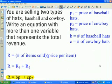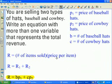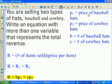Now a word problem: you are selling two types of hats — baseball hats and cowboy hats. Write an equation with more than one variable representing total revenue. Total revenue equals number of items sold times price per item. Because there are two products, there are two revenue streams: R1 is the number of baseball hats times the price per baseball hat; R2 is the number of cowboy hats times the price per cowboy hat. The variables are defined in the right-hand column.